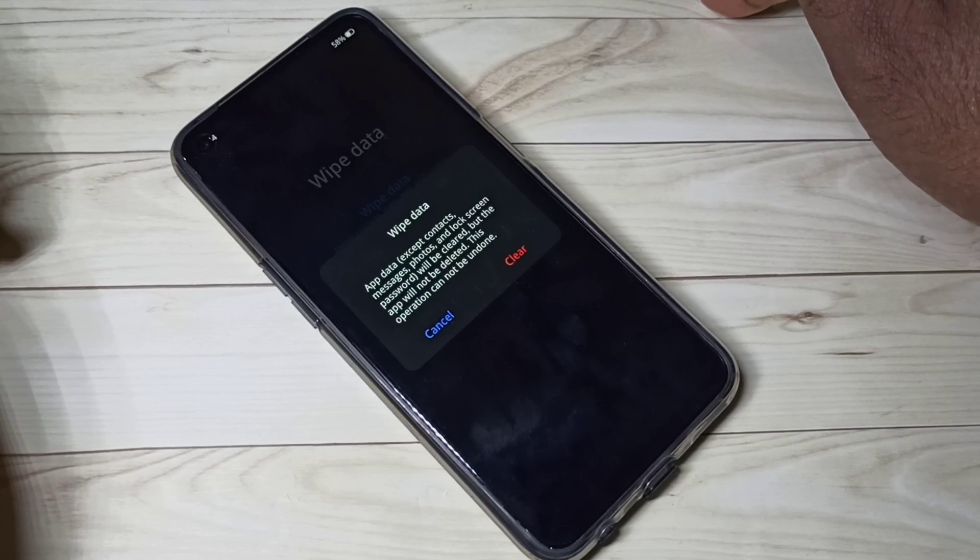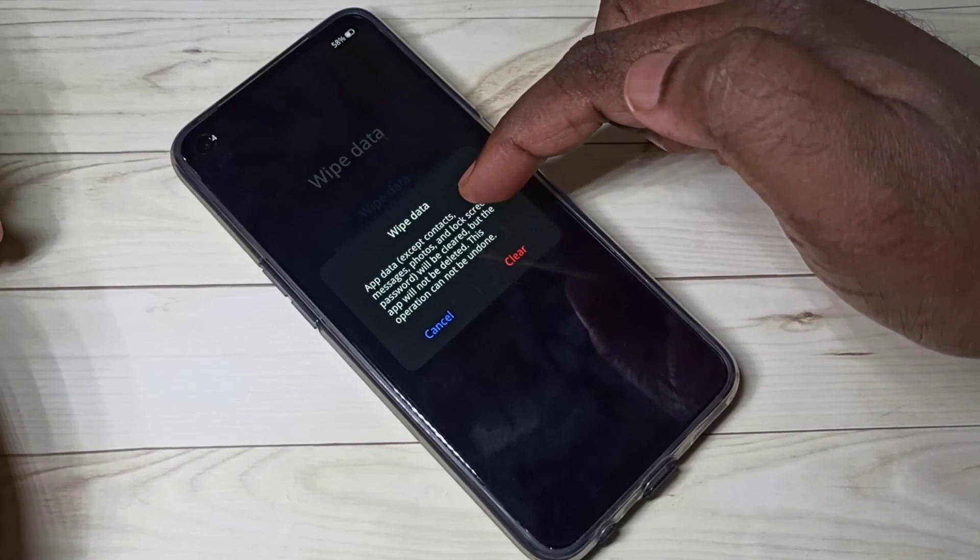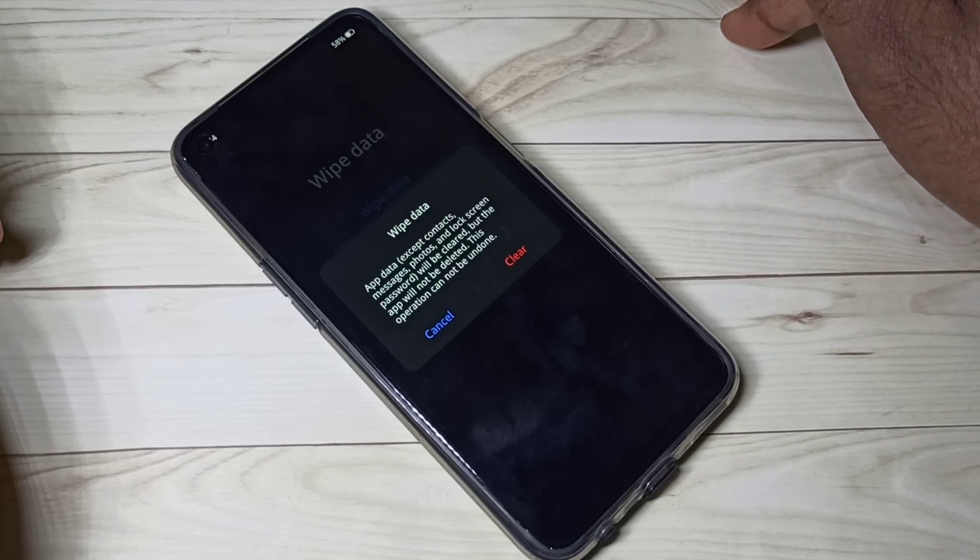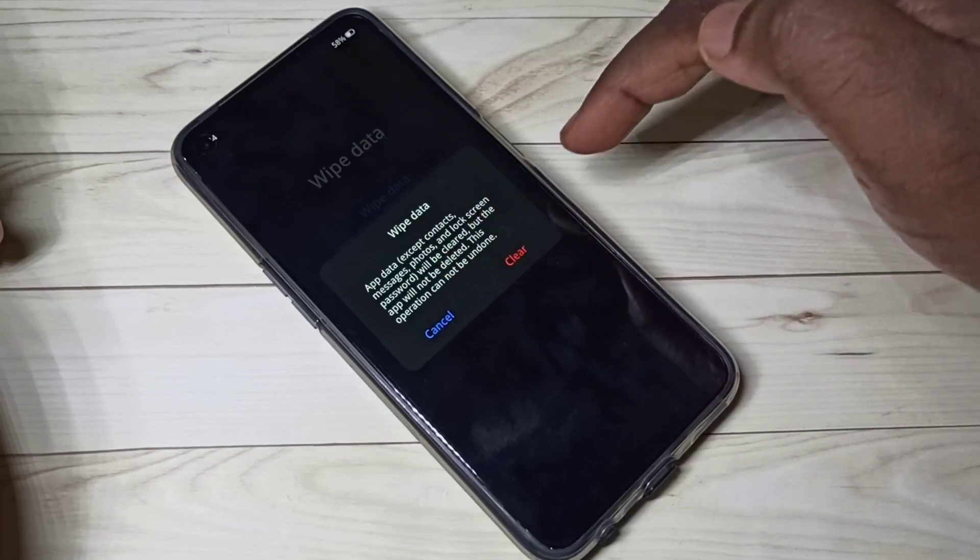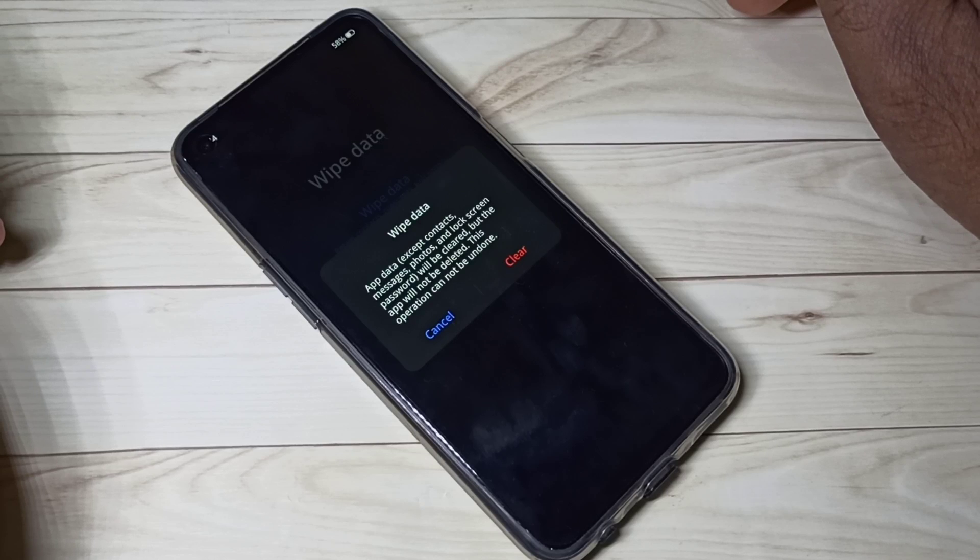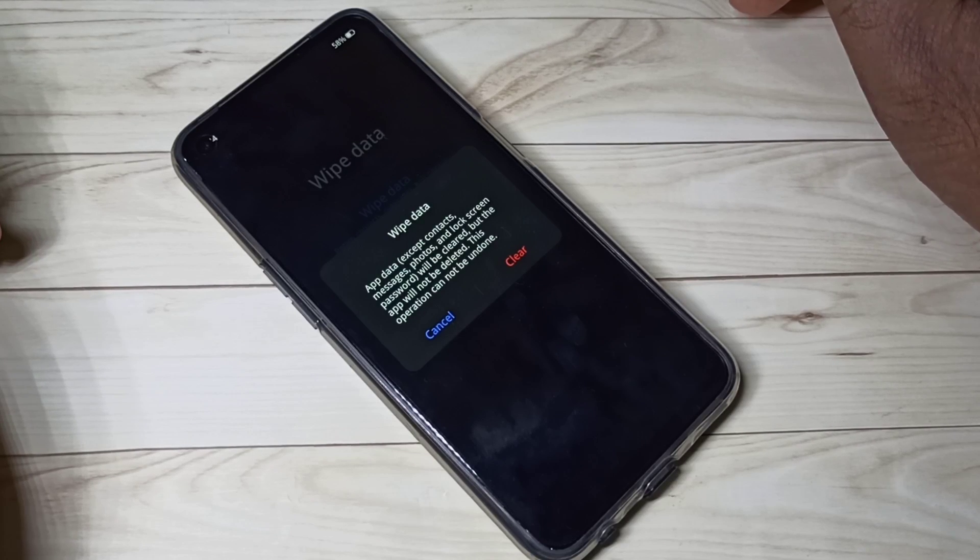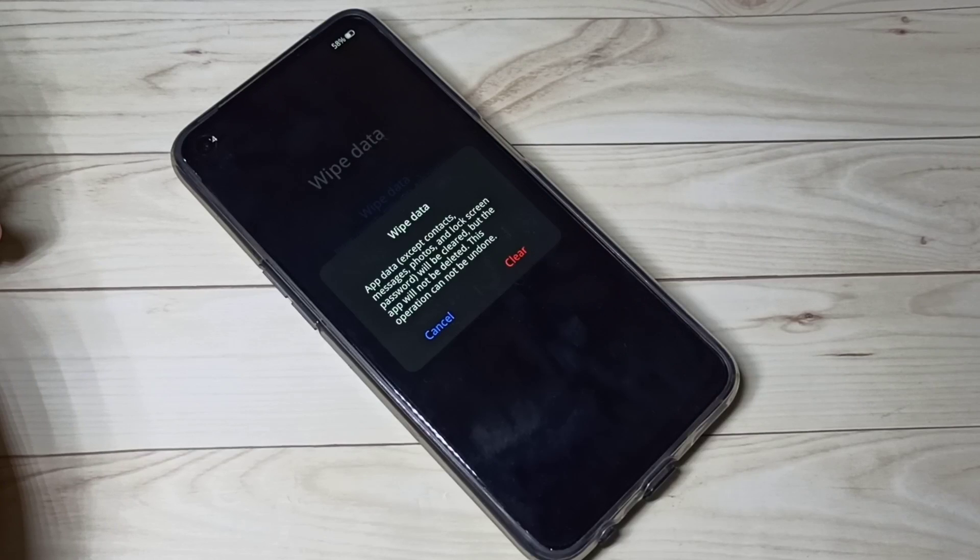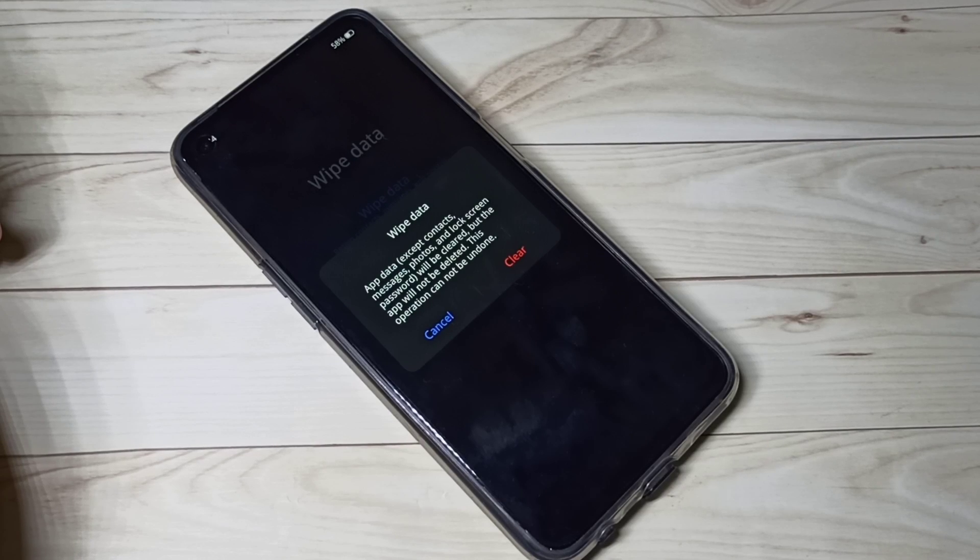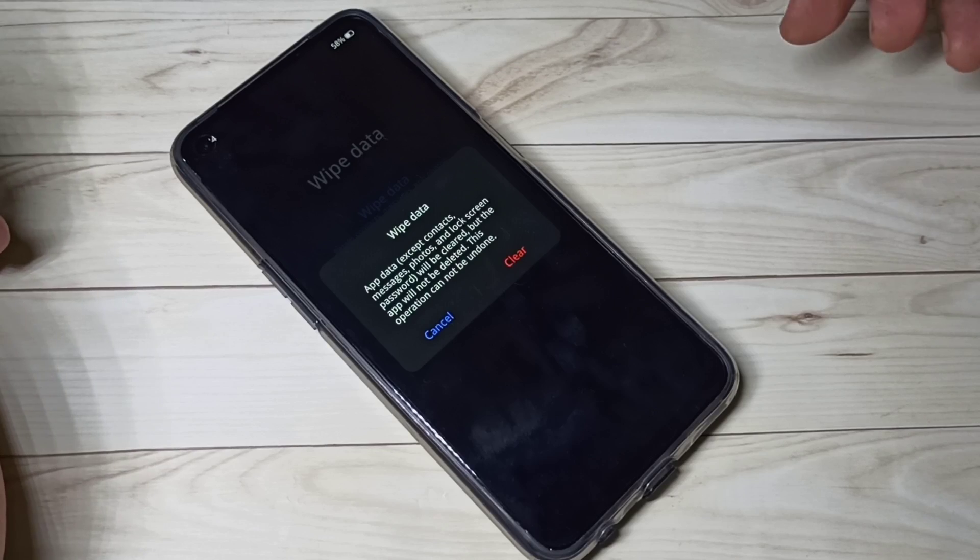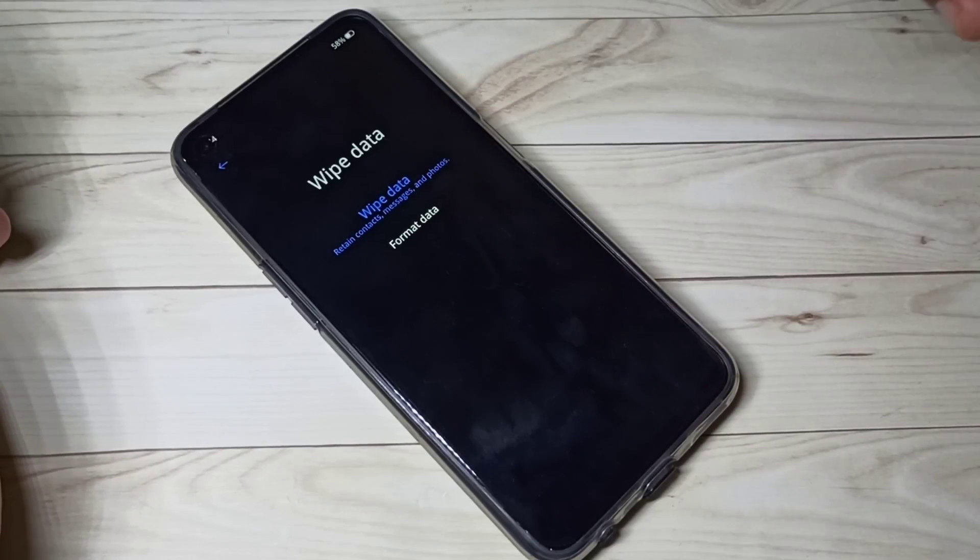You can see this option: delete app data except contacts, messages, photos, lock screen password. Okay, but the app will not be deleted, so it will not delete your app, it just deletes your app data. So we can use this option if you want to fix app related issues or reset app settings or wipe cache of installed apps. In that case we can use this wipe data option.